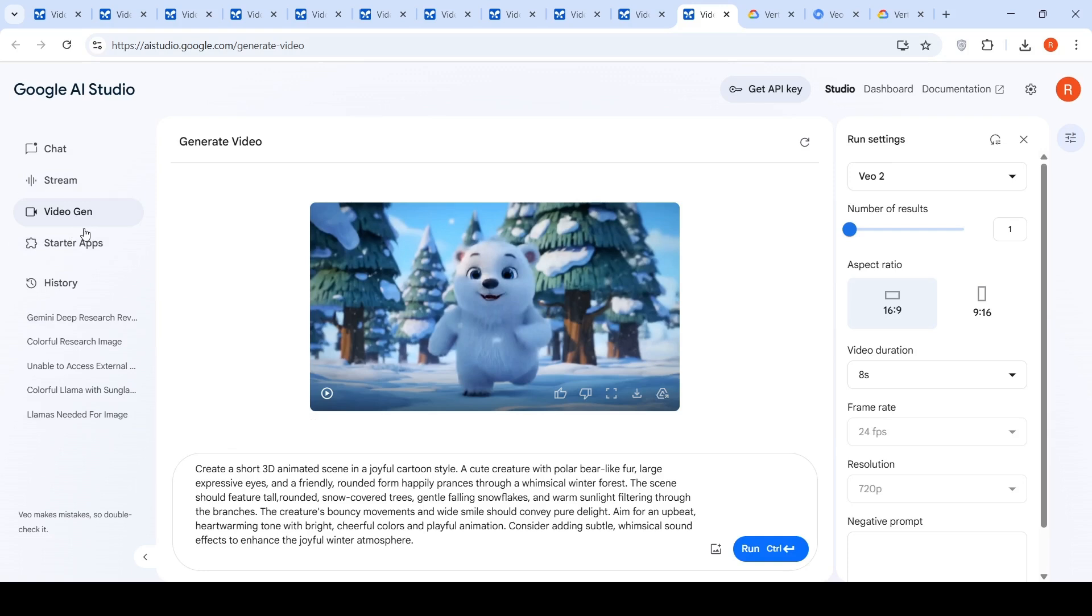So, this was a short video on VO2 being available in Google AI Studio for free for you to generate videos. Hope this video is useful. See you in another video.